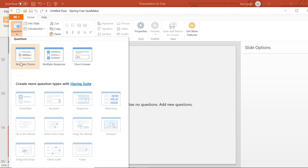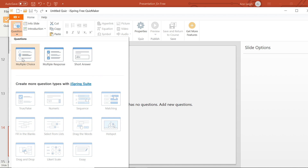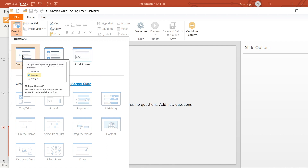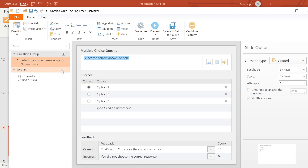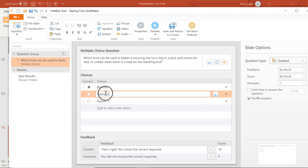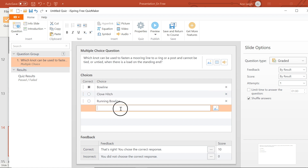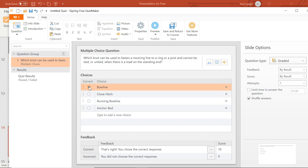I am going to create a simple three-question quiz using each type of question, starting with multiple choice. Type your question here. Now you can fill in your answer options below. Add additional questions by typing here, and select the correct answer by checking.